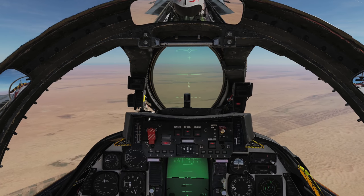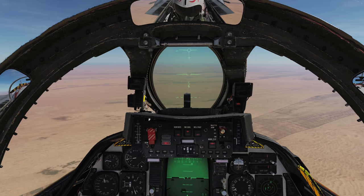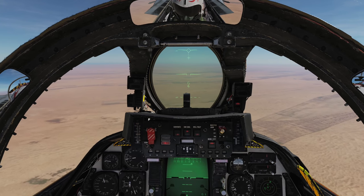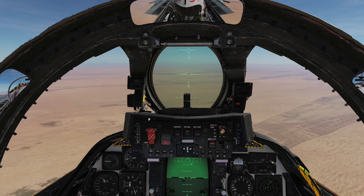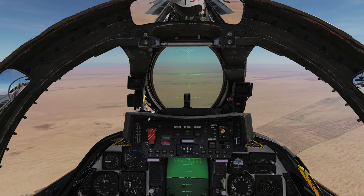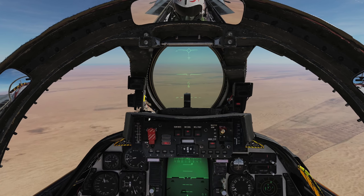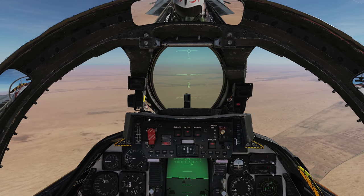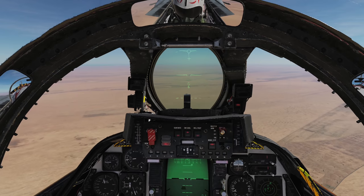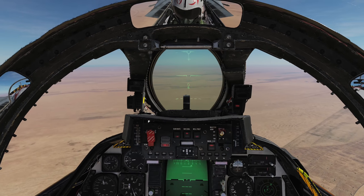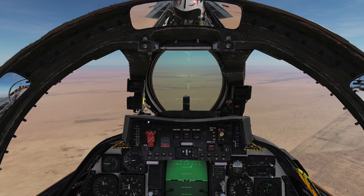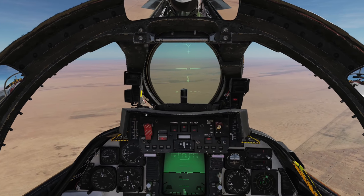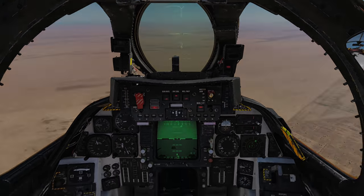Hey everyone. The F-14 Tomcat has a few radar modes that are available to the pilot and take priority over what the RIO may be doing with the radar. In this video we're going to talk about each of these and demonstrate how they work.